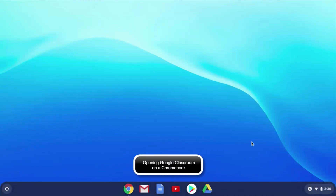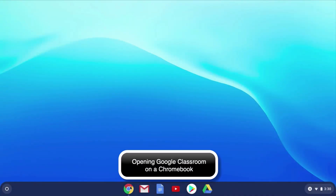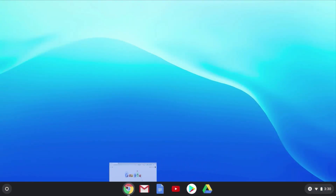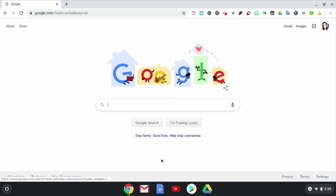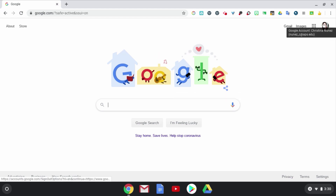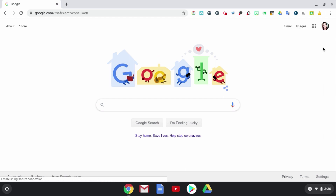Now that I'm signed into my Chromebook, I'm going to go to the Chrome browser and click on it, and that's going to launch the Google Home screen. In the top right corner, I see my icon and I am signed into my Google account. If I hover over that icon, I can see my account credentials, which should be your student number at APS.edu. All of my Google Apps are tied to that account, and since the Chromebook automatically signs me in, I don't need to do anything other than sign into my Chromebook.